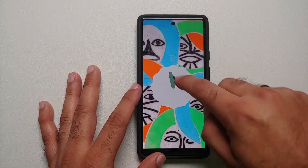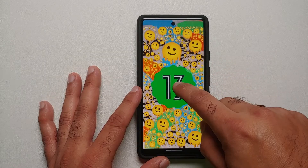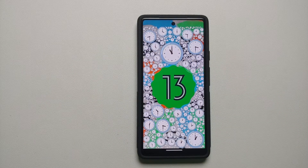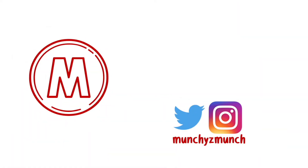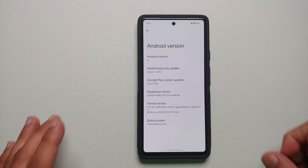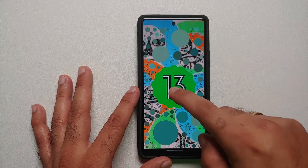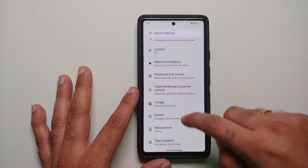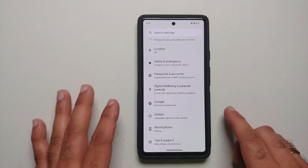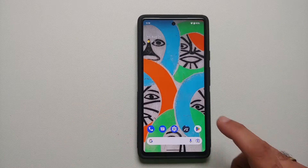How to access data and OBB on Android 13 without root and without access to a computer. Hey peeps, what's up, Manchi here back with another video. In this video I'm going to show you how you can access the data and OBB folders in Android 13 without root and without access to a computer. Here it is — this is the Google Pixel 6a running Android 13.